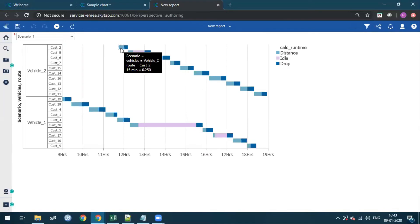By using a customized tooltip, we can now rename, calculate, and modify the data items while creating reports to make them more meaningful. Thank you.